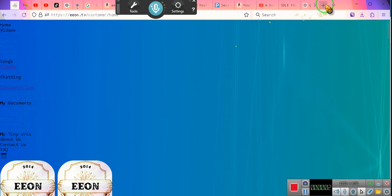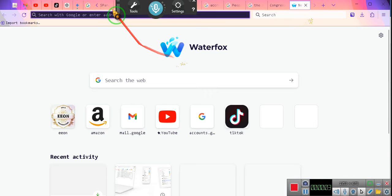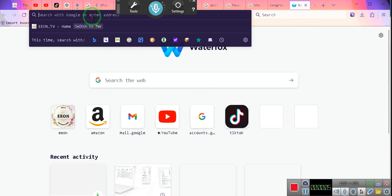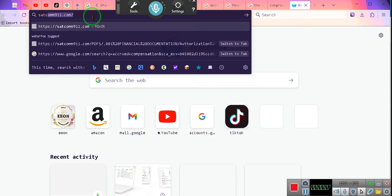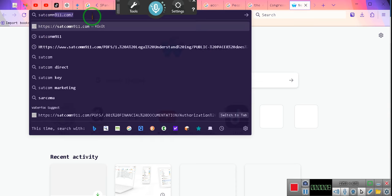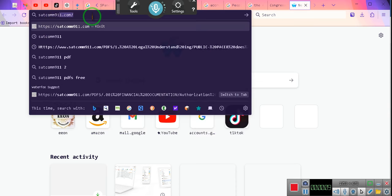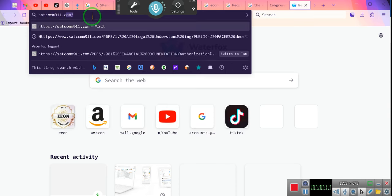Okay ladies and gentlemen, real quick what I want you to do is go to the internet. You're going to do real simple: satcom911.com. S-A-T-C-O-M-M-9-1-1.com. You're going to go to satcom911.com. Now I want you to do this, pay attention.